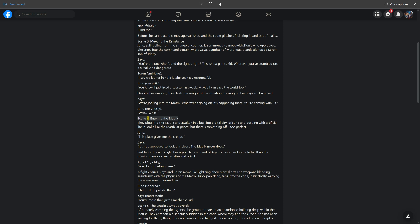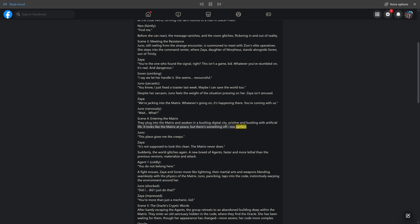Scene 4: Entering the Matrix. They plug into the Matrix and awaken in a bustling digital city, pristine and bustling with artificial life. It looks like the Matrix at peace, but there's something off, too perfect. Juno: This place gives me the creeps. Zeia: It's not supposed to look this clean. The Matrix never does. Suddenly, the world glitches again.